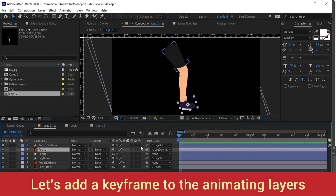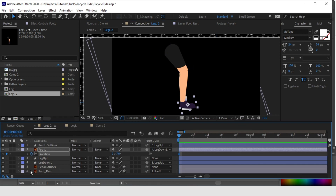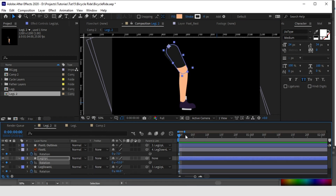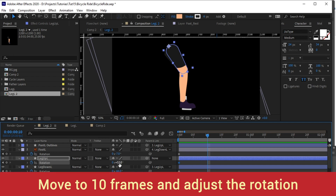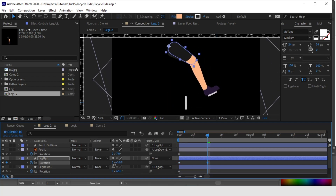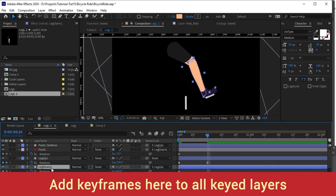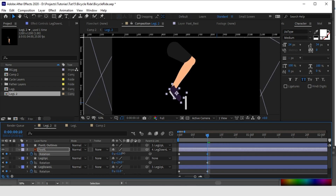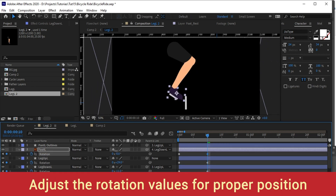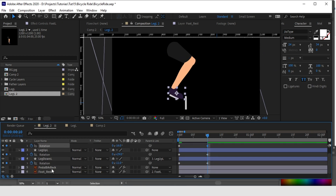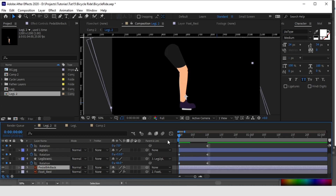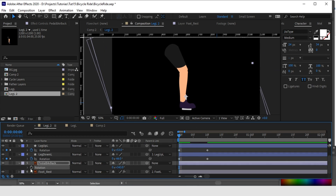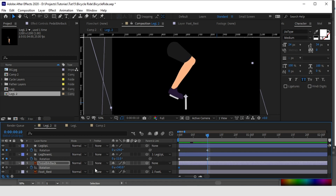Let's add keyframes at the zero frame to all the layers which we are going to animate — the foot and leg. Now let's move to the 10th frame and adjust the position of the leg. First adjust the thigh position, then adjust the leg down position. We are only animating the rotation values of all these layers. Now let's add a keyframe to the pedal back which will also rotate with the foot — key it at zero frame, then move to 10 frames and add a rotation to it in a cycling manner.